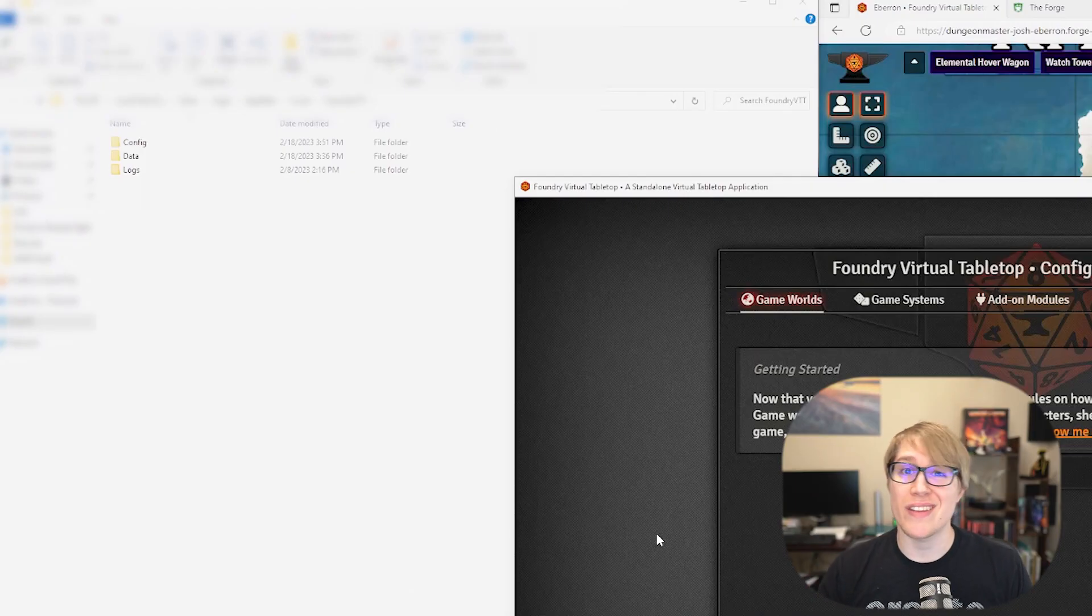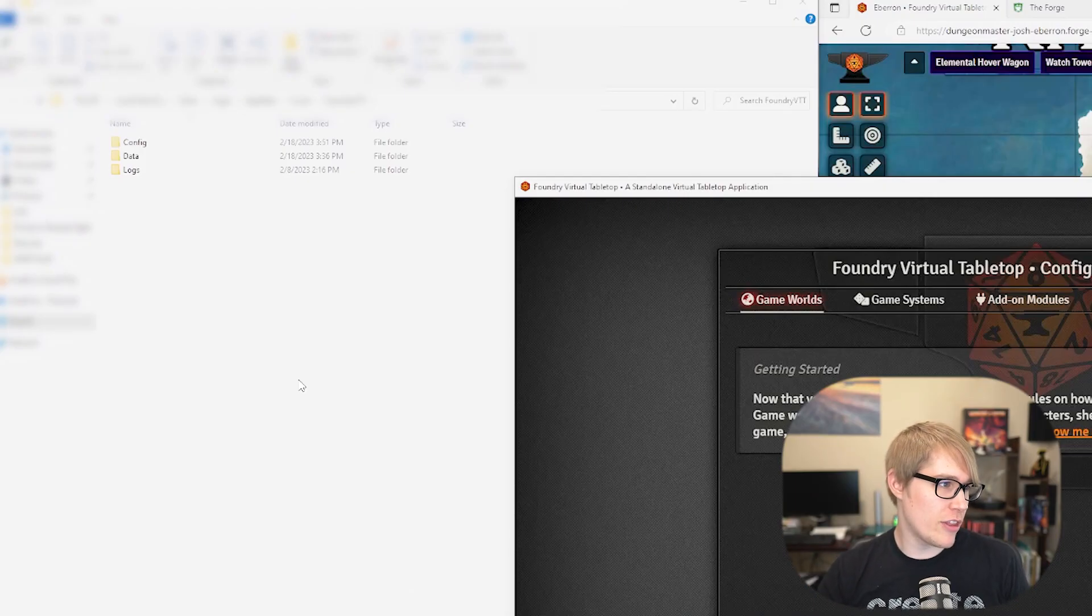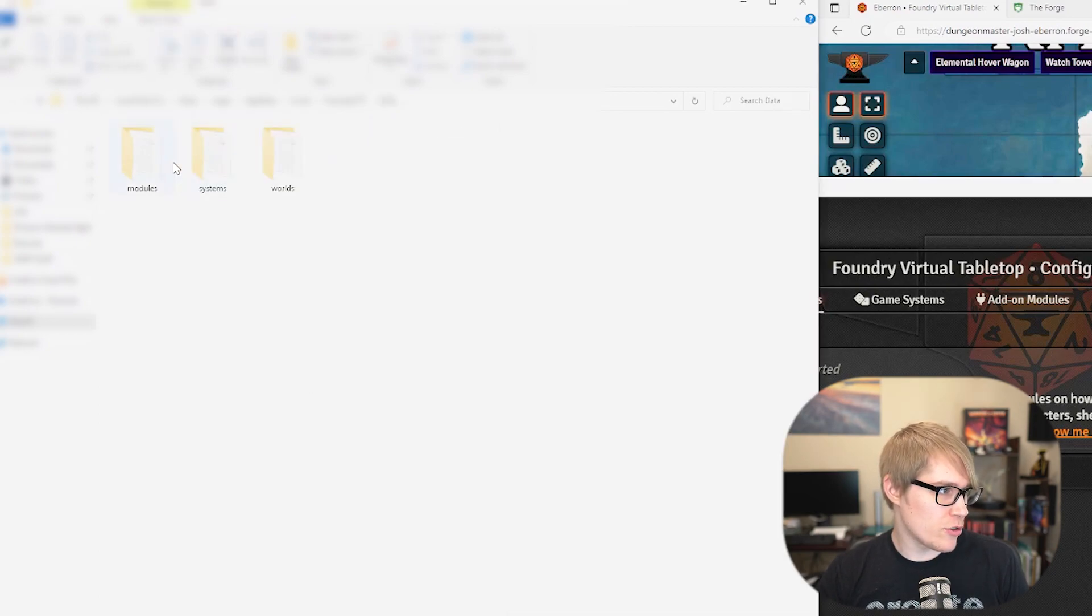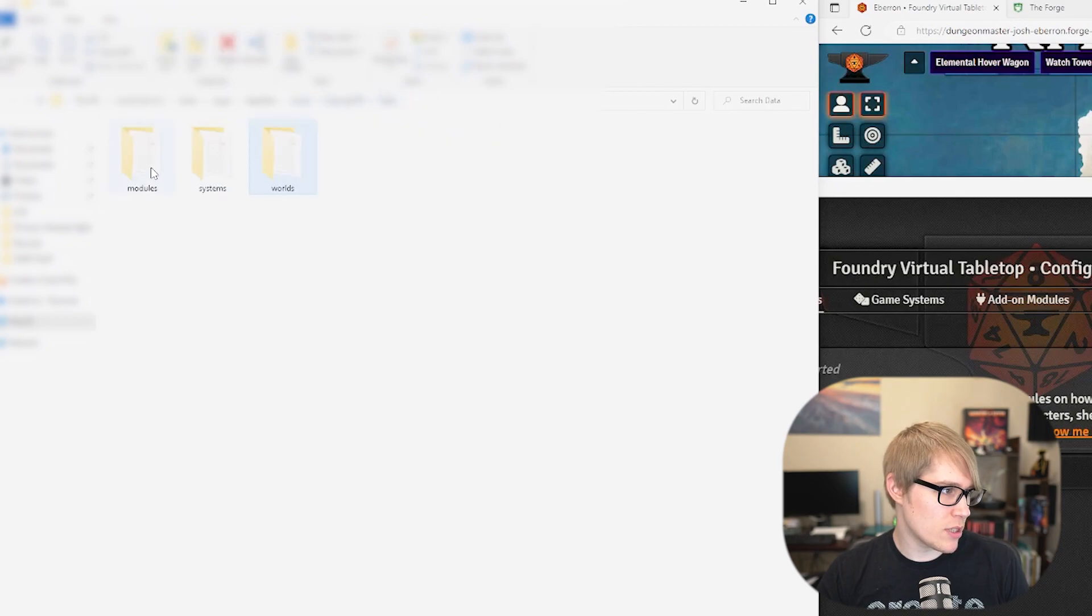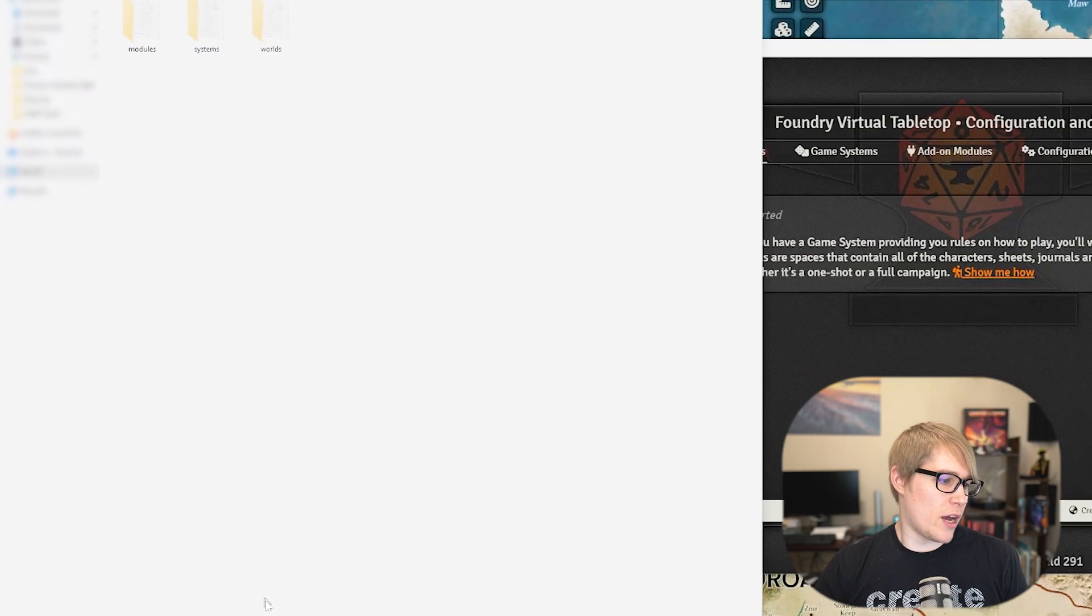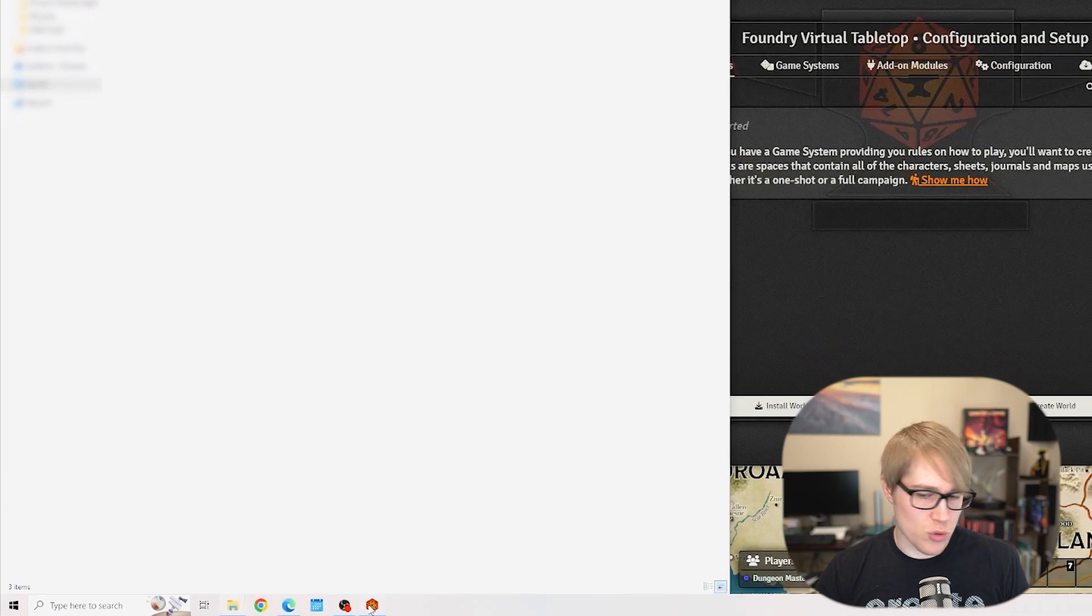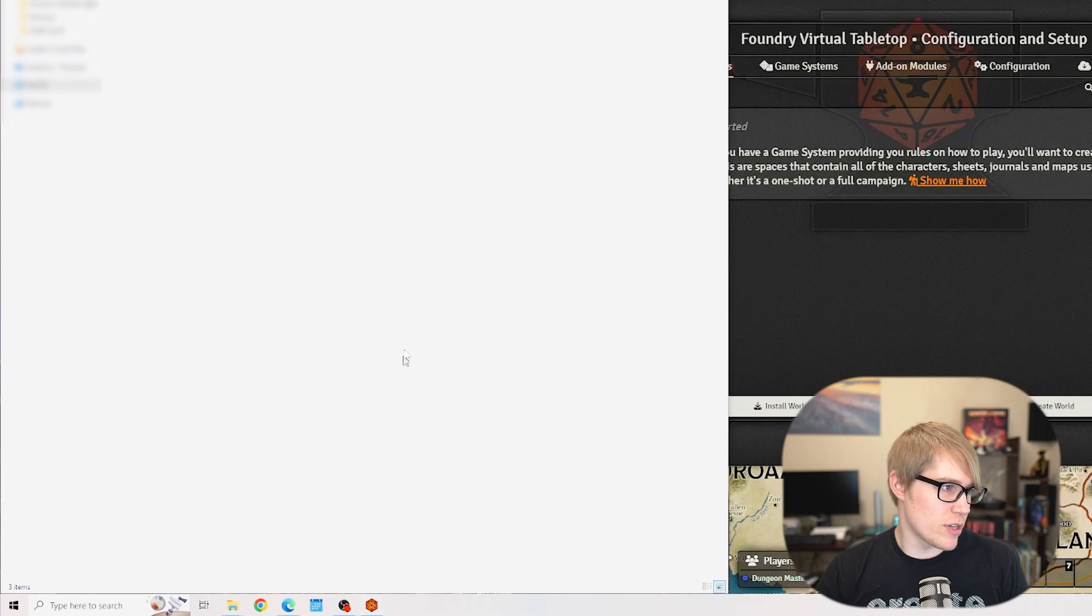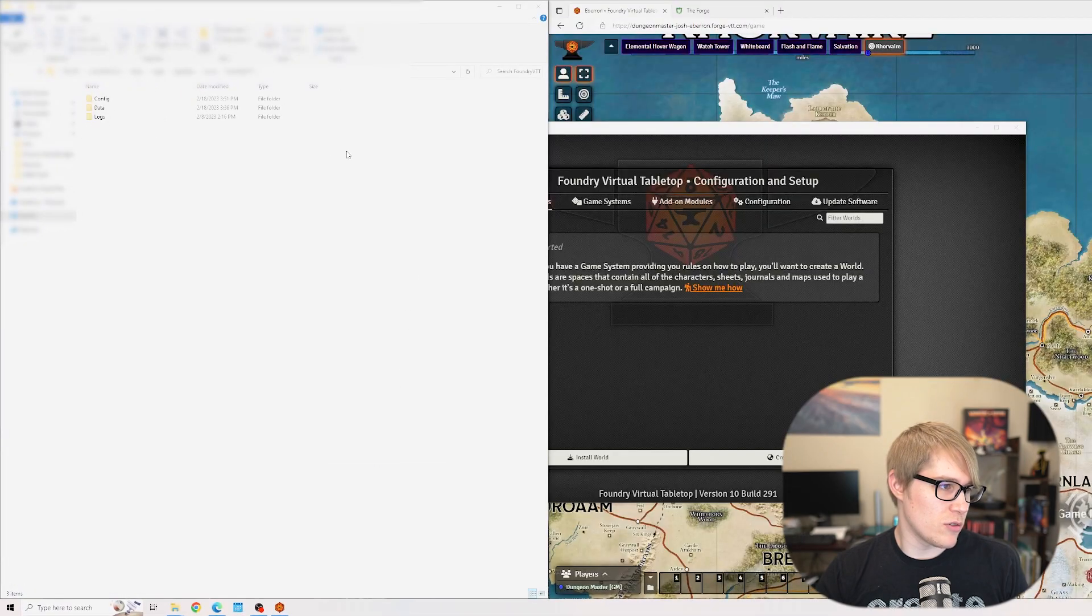We can close out of this for now. To further demonstrate that I don't actually have anything in there, I'll pull up my files and under data you can see that I've got modules, system, and worlds. Worlds is empty, modules is empty, and system just has dnd5e.